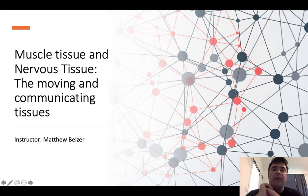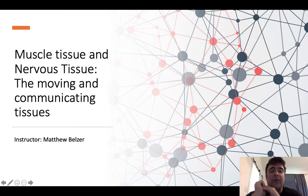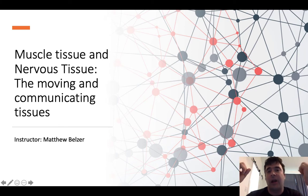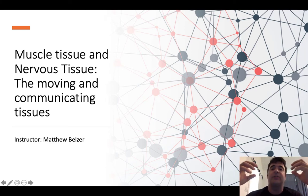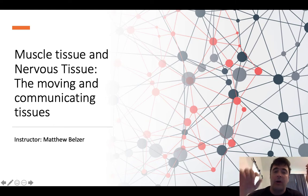Hello and welcome back to the third part of a three-part lecture series over tissue histology. My name is Matthew Belzer and I'm your instructor. If you're in my class, I would print out the lecture handout or have it available so you can type or write your notes, and we're going to go ahead and get going.